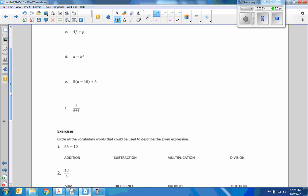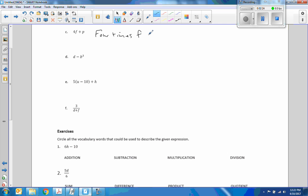I know it gets a little bit more complex at part C. This would be, using words: four times the quantity F plus P.